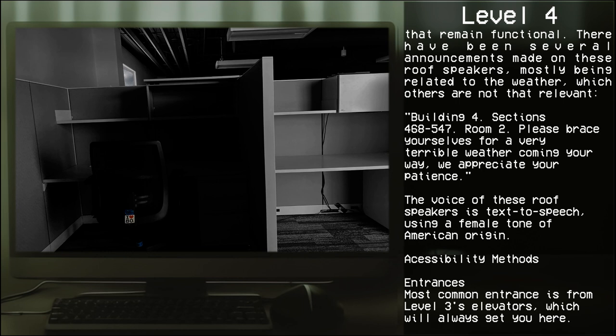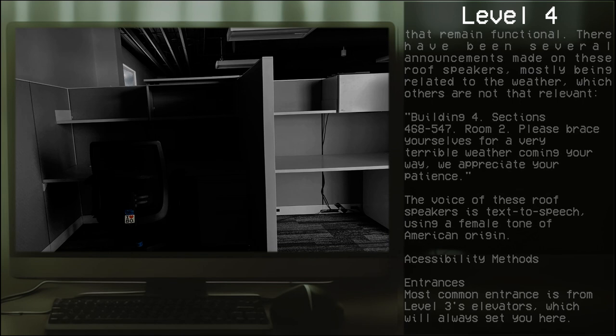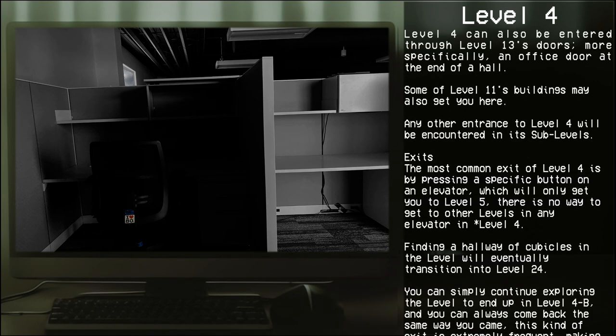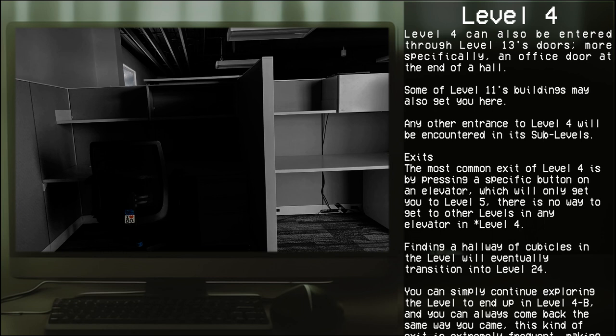Accessibility methods - Entrances: Most common entrance is from Level 3's elevators, which will always get you here. Level 4 can also be entered through Level 13's doors, more specifically an office door at the end of a hall. Some of Level 11's buildings may also get you here. Any other entrance to Level 4 will be encountered in its sub-levels.